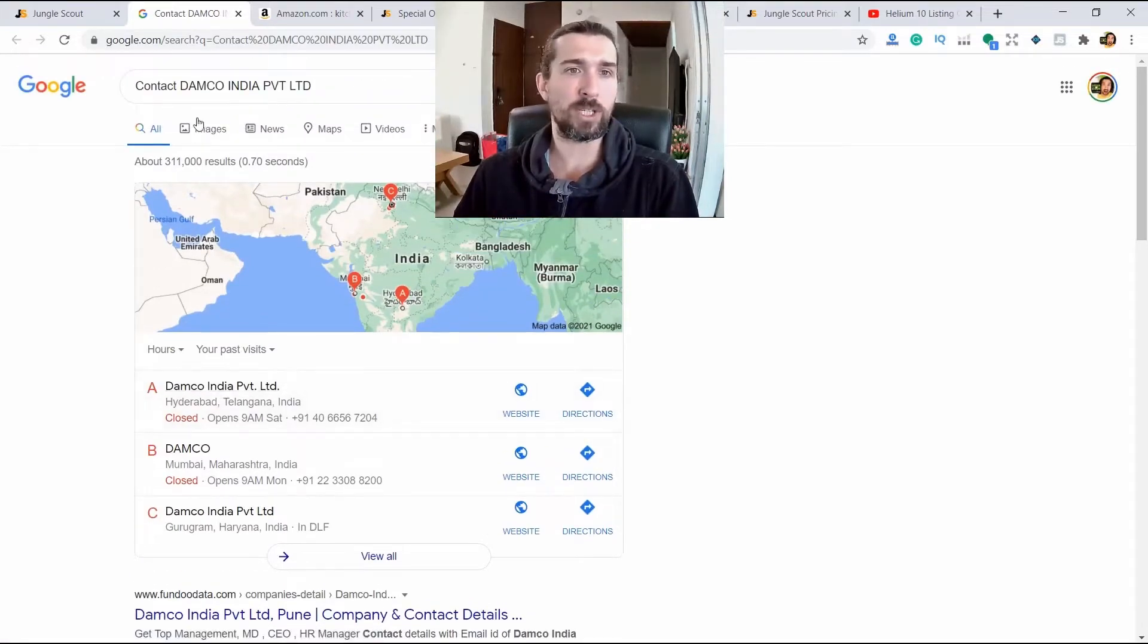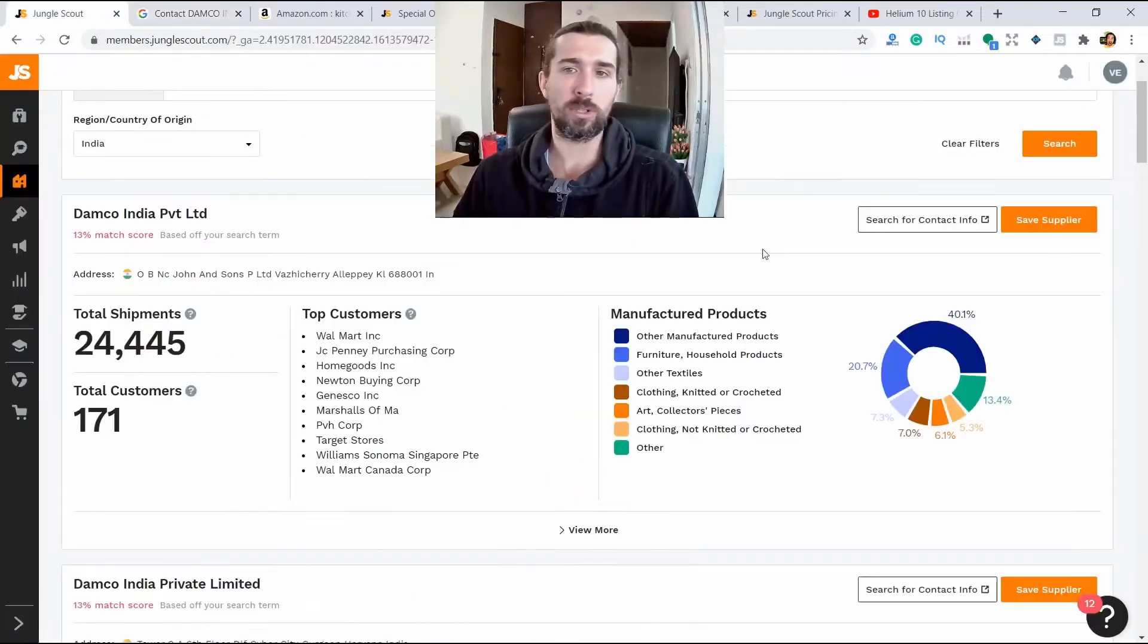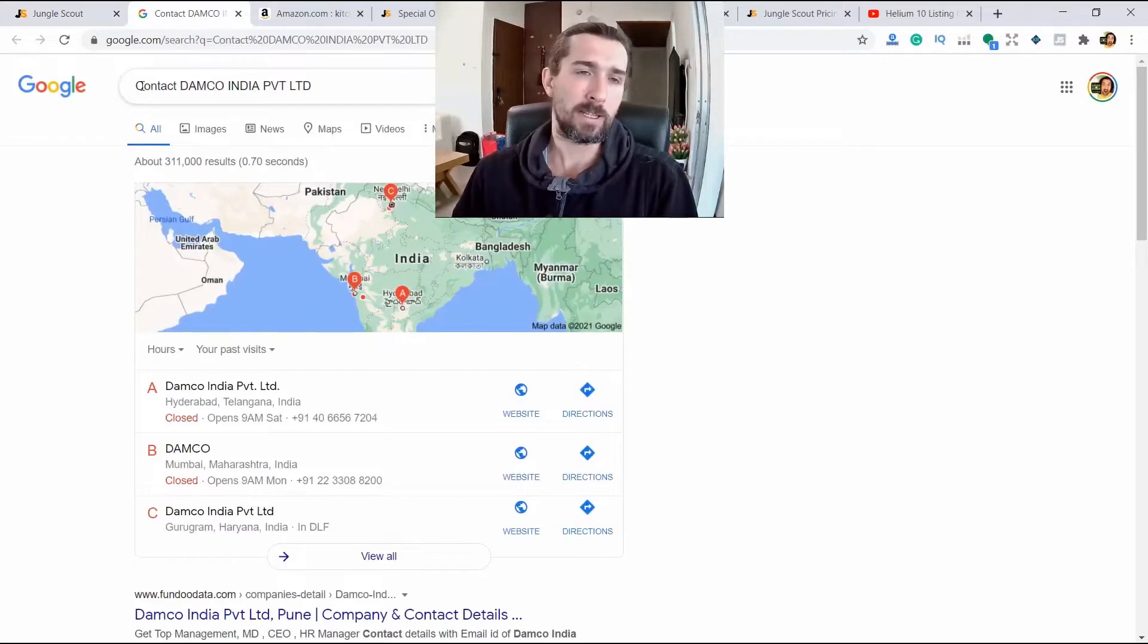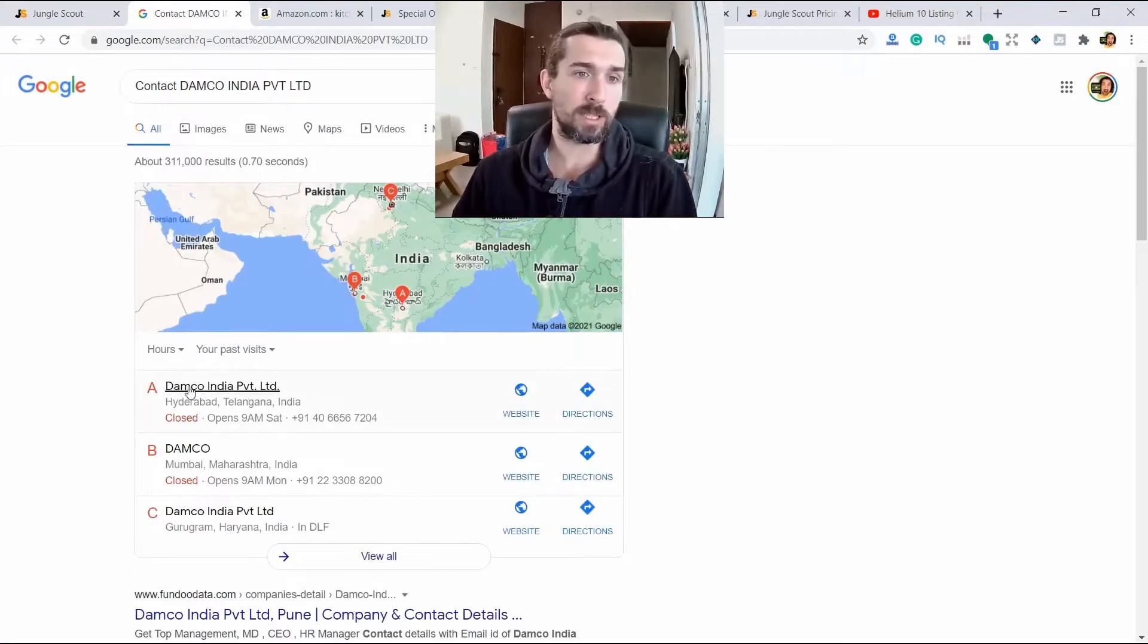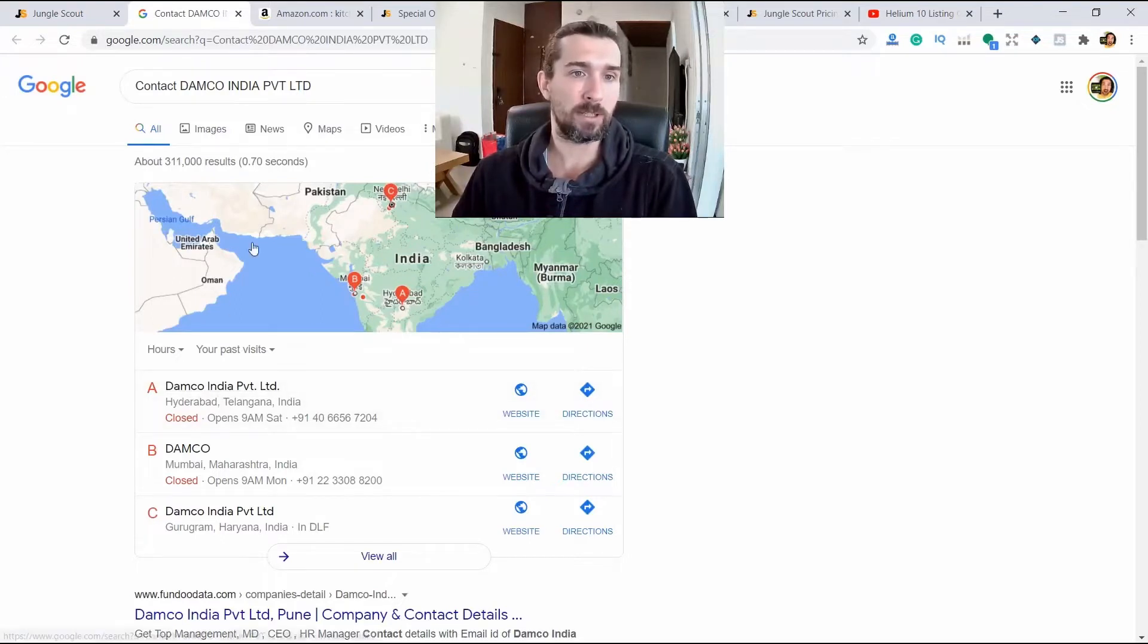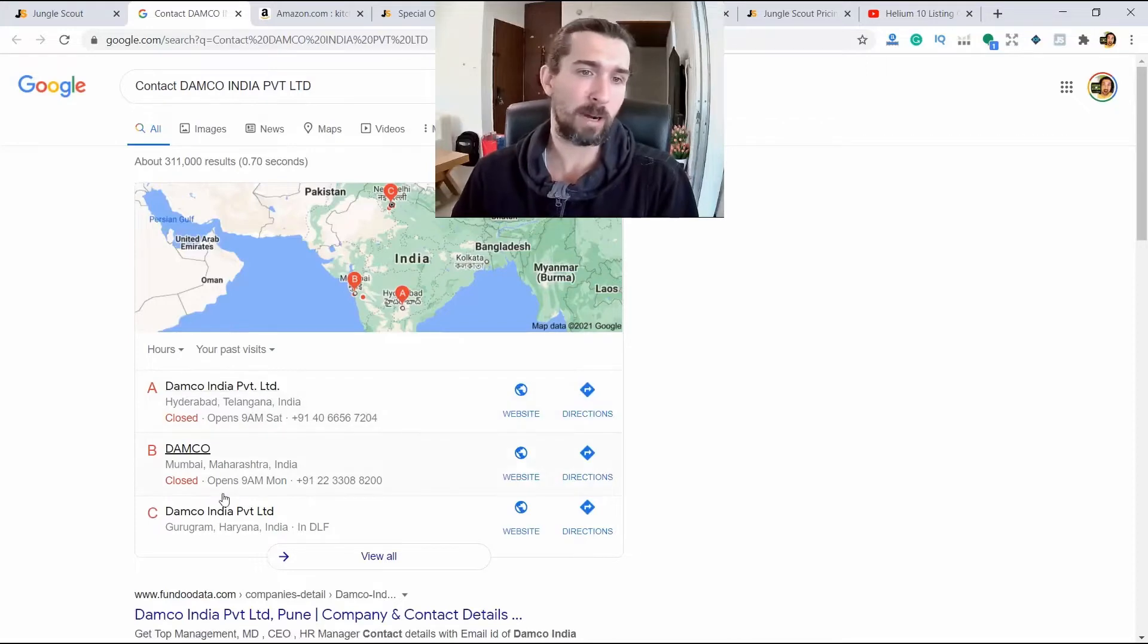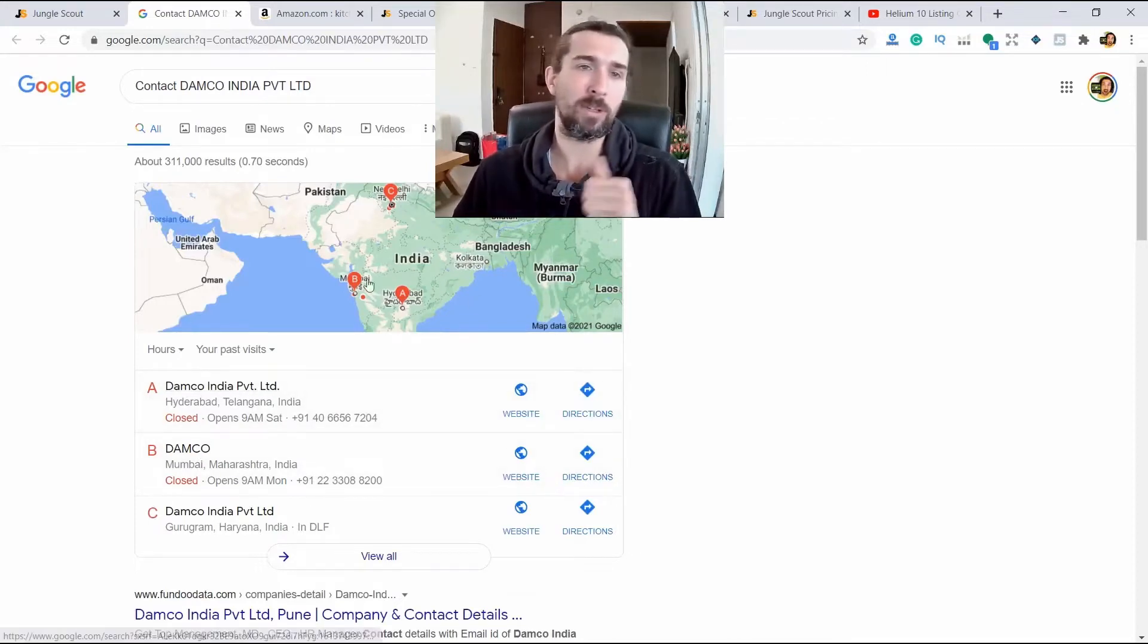We can find this via Google. Click search for contact info. It redirects you to Google. Usually puts the contact key and the name of this supplier, and it can be found. We have Damco India Private Limited. It generally found it in Telangana. This is such a state, or Maharashtra is here.